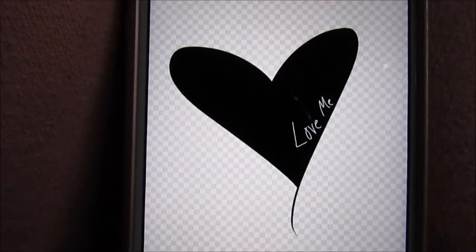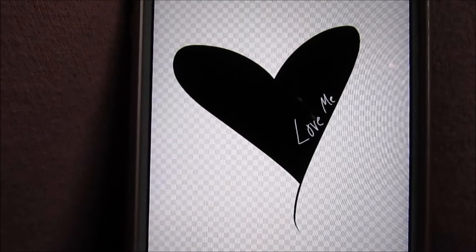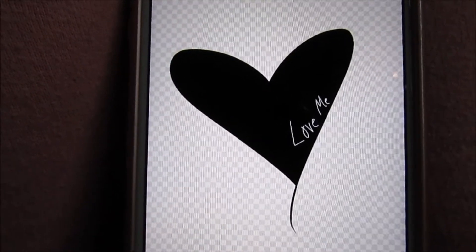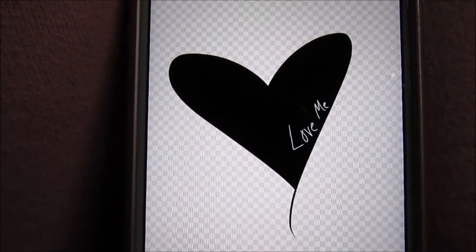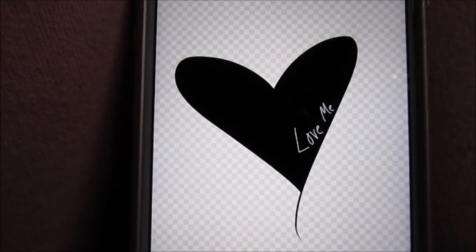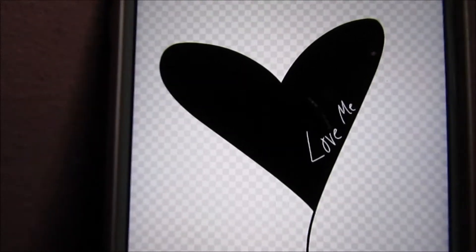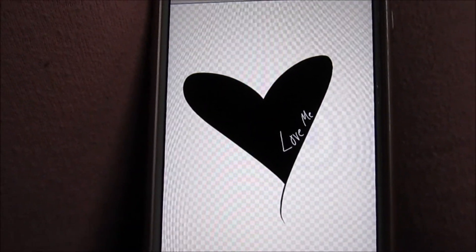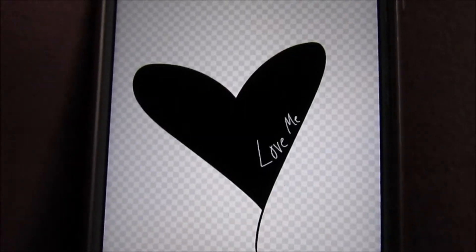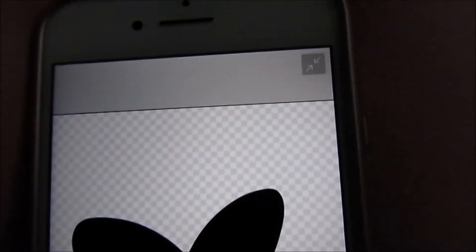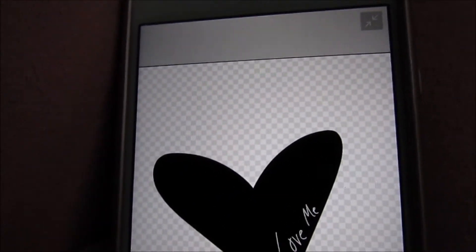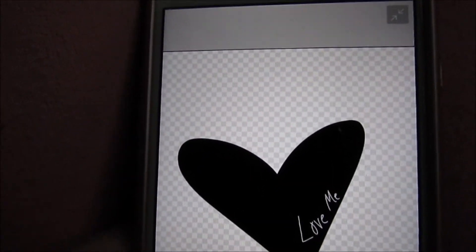I just made something for this tutorial — I didn't try too hard and I'm not actually going to upload this, so I didn't really take much time. I just drew a heart and then wrote 'love me.' After you save it, make sure it's transparent, and then we're going to go to tpublic.com.